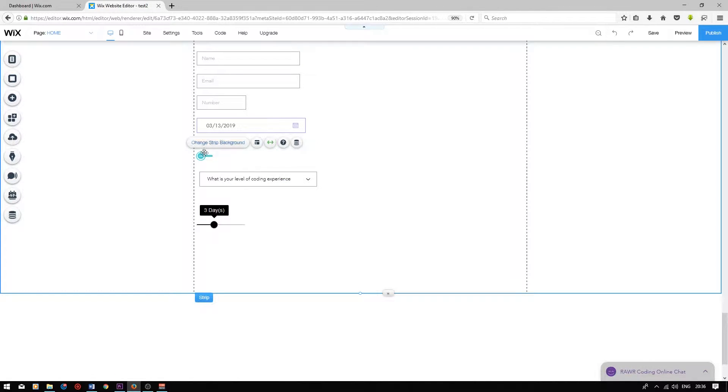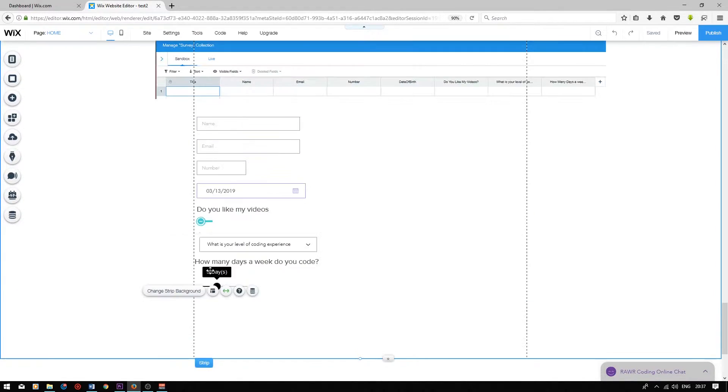I'm just going to make this form more clear by adding two small titles — one to the switch and one to the slider. So now we've added the two titles.